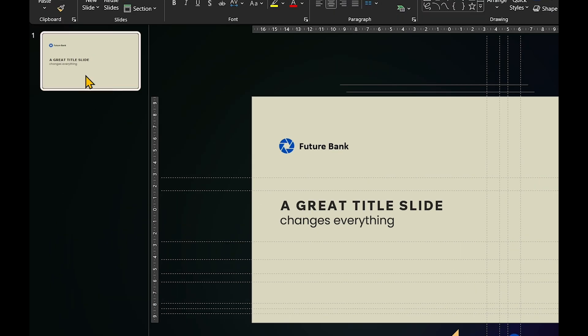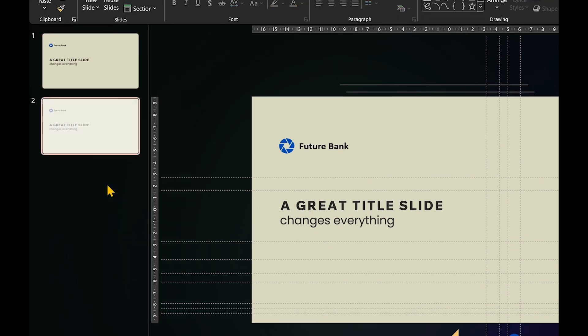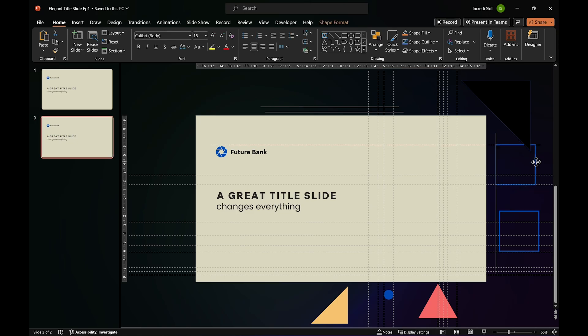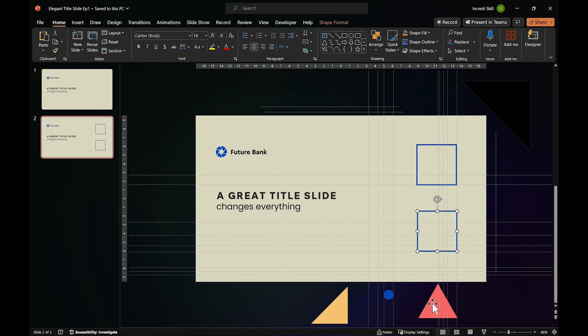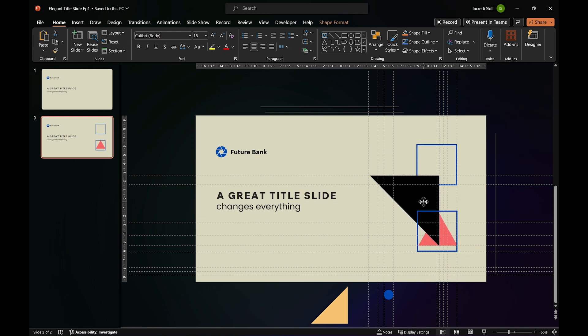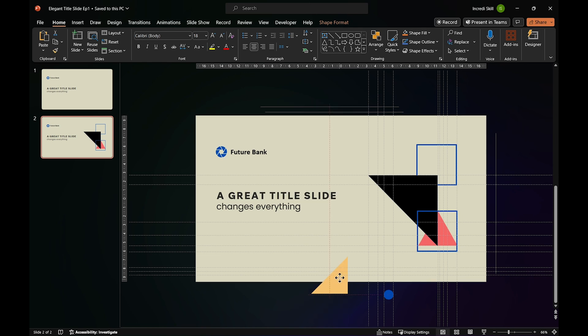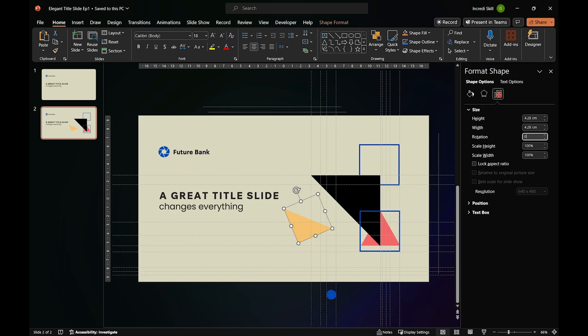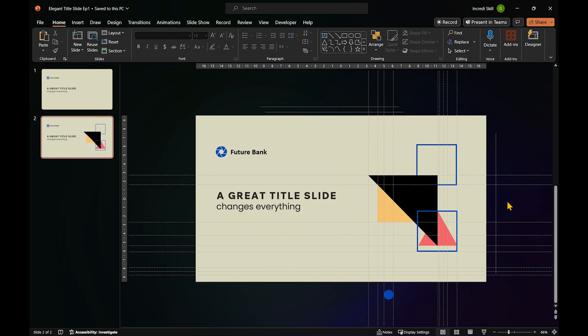Now, duplicate the slide and start moving the shapes back to their original rotation and position. With the guides in place, we don't need to worry about the precise position of the shapes.